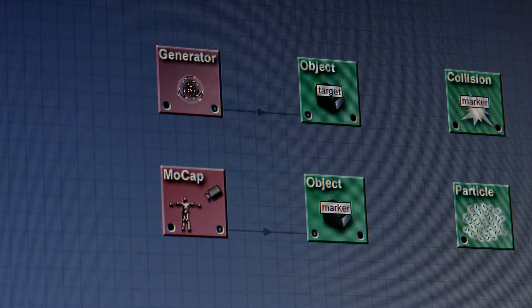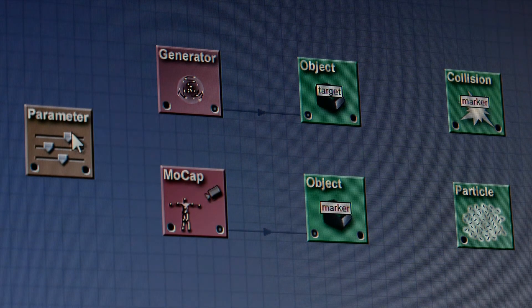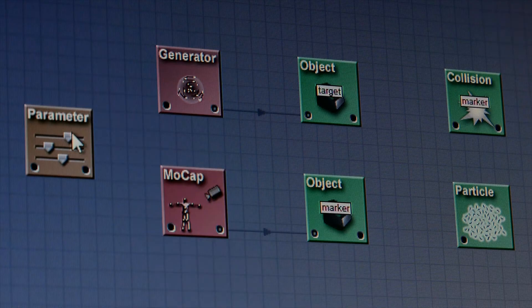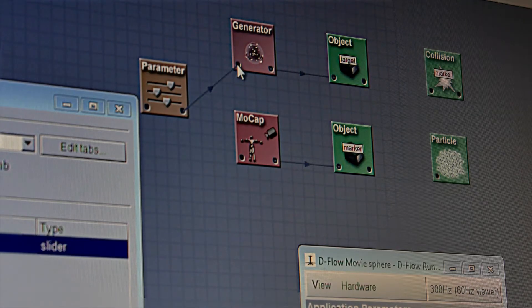Then you can quickly manipulate the task parameters based on your pilot studies. You have full control of the exact stimuli.